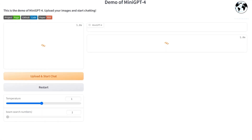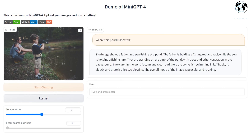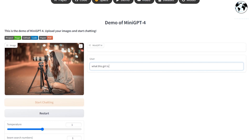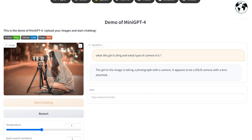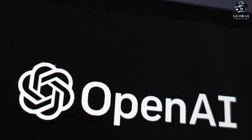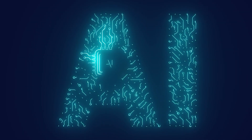By visiting the Mini GPT-4 website, you can take advantage of its multimodal capabilities by uploading your own pictures and posing questions related to the images. This interactive feature allows you to explore the AI's ability to analyze and understand visual content while engaging in contextually relevant conversations. Be aware that the Mini GPT-4 website may experience delays in response time due to high traffic, so patience is key when interacting with the platform.